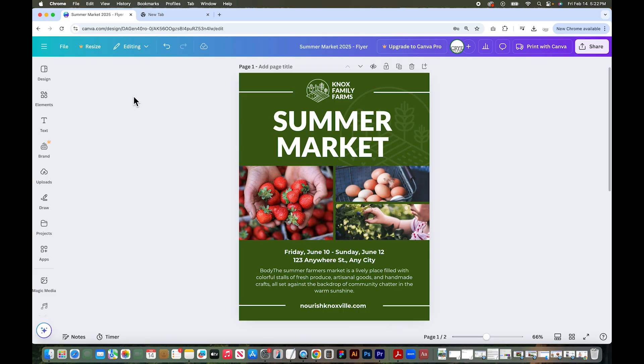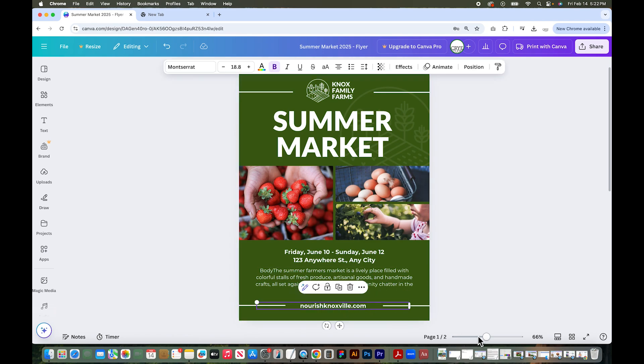I just pulled up a flyer that I designed in Canva. This is a print flyer, but I'm also going to make a digital PDF of it. And you can see I have a URL down here.